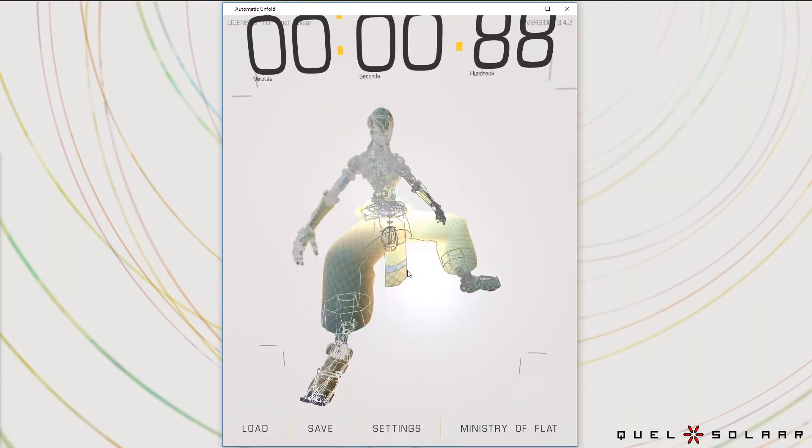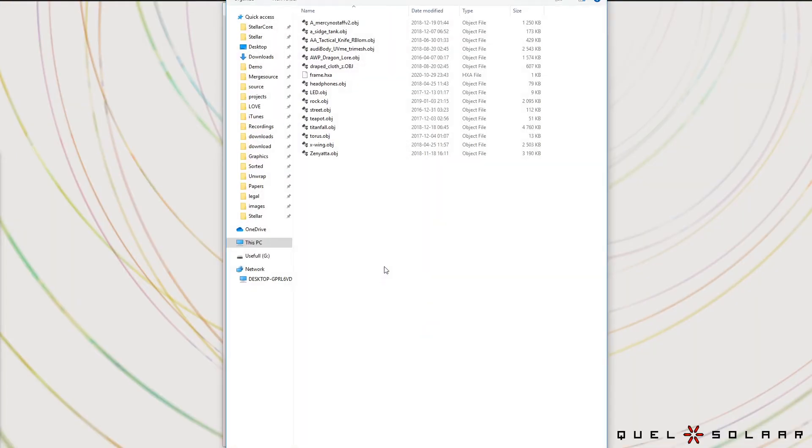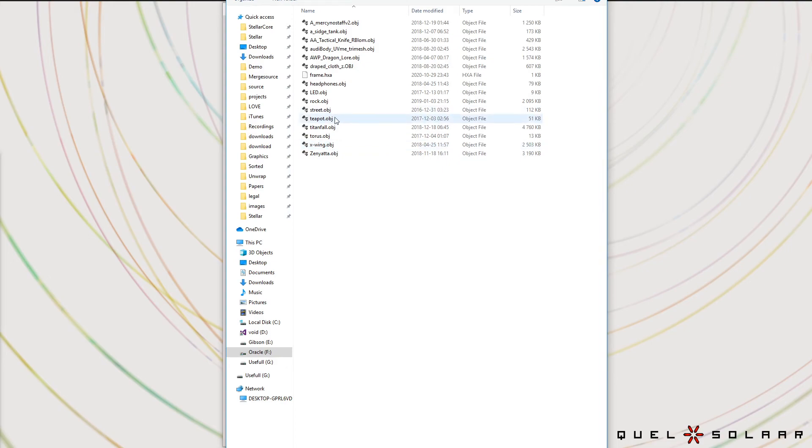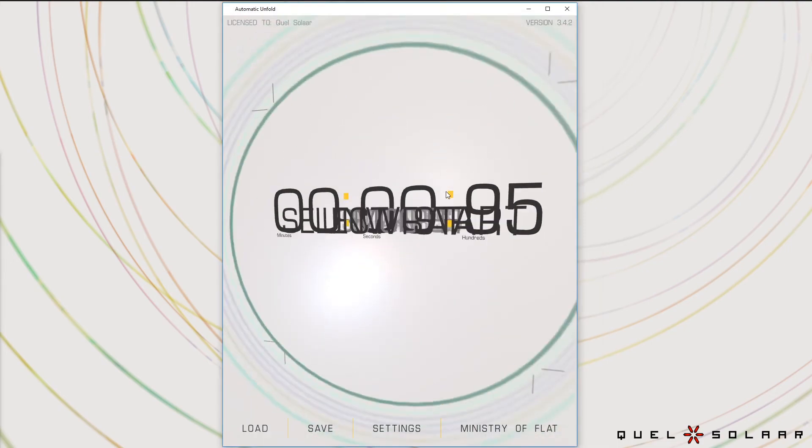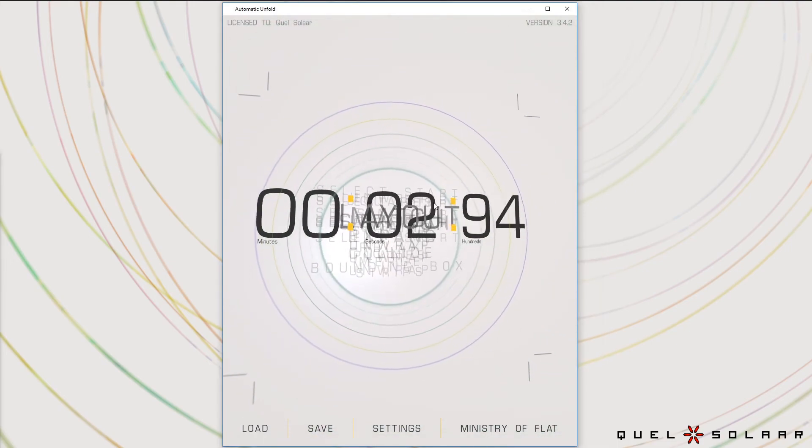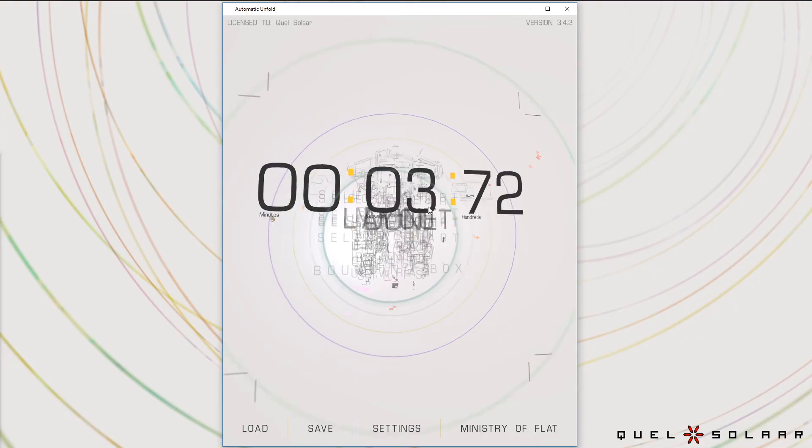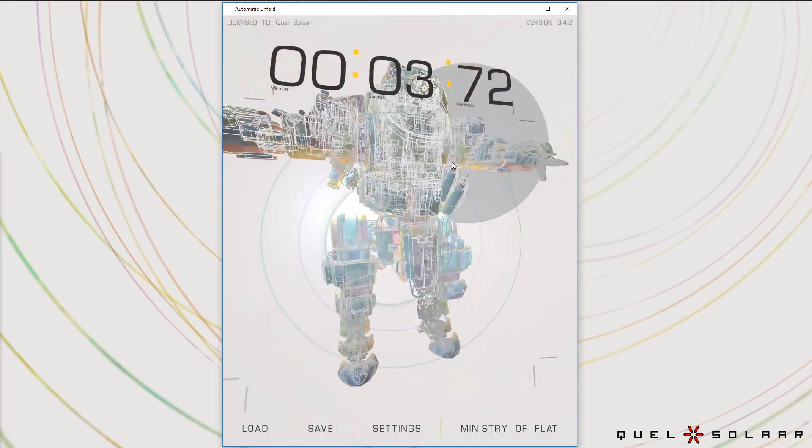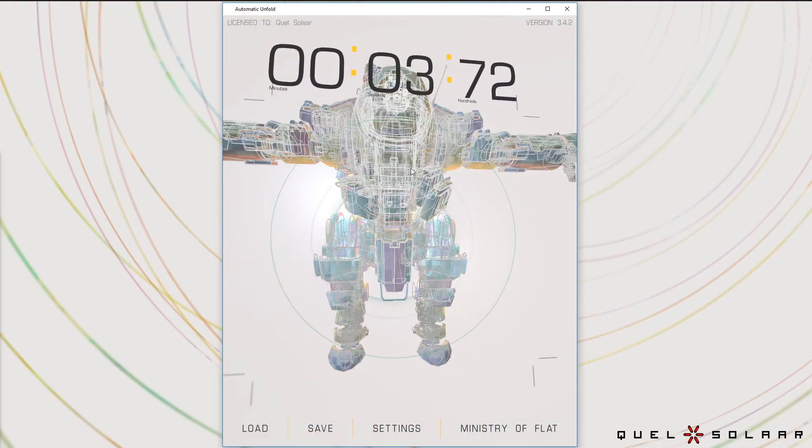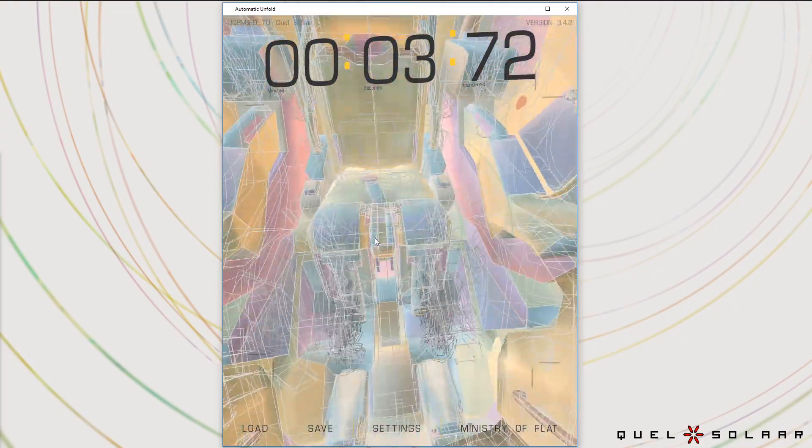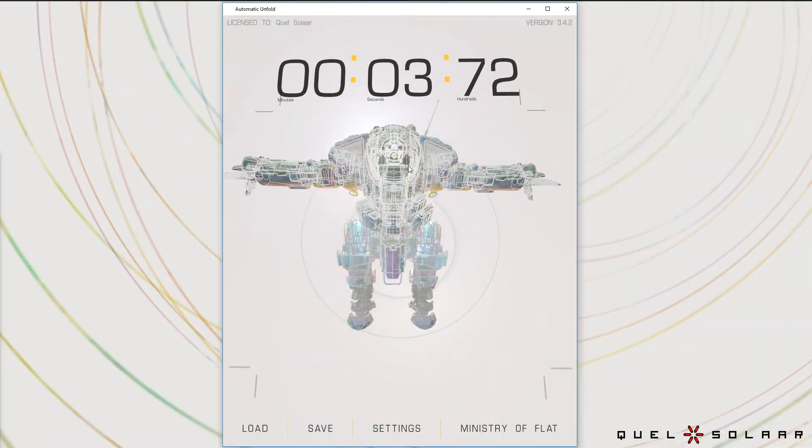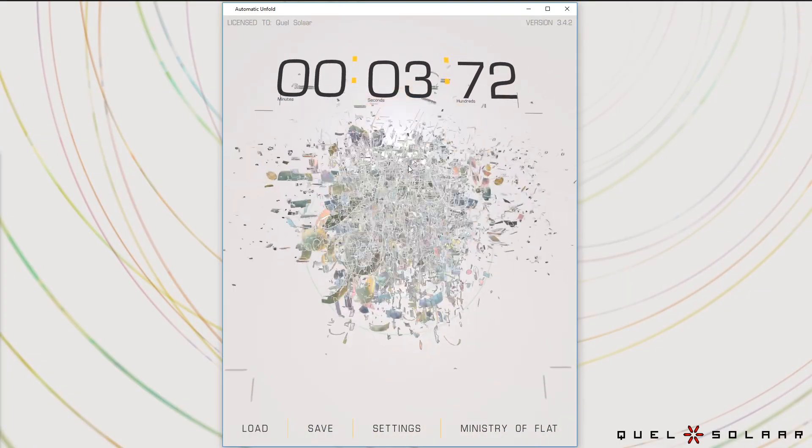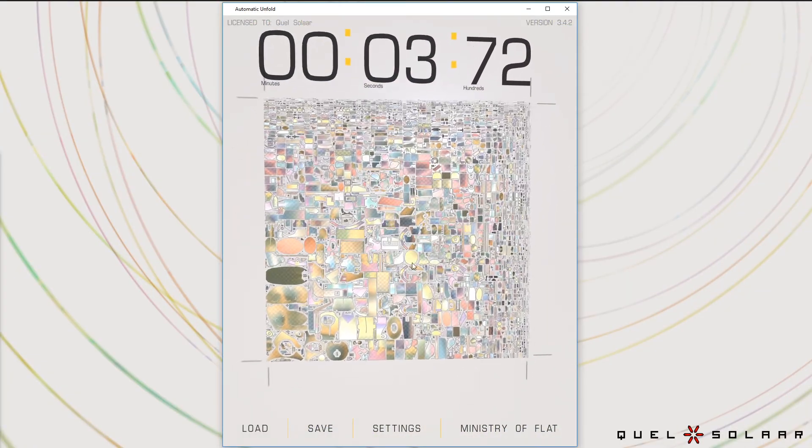And of course, you can do it on larger models. So I can bring in a Titan from Titanfall, which is a significant mesh. This mesh has a full innard with a cockpit and all that stuff. And in less than four seconds, it's done this, which would have taken a long time to do by hand.